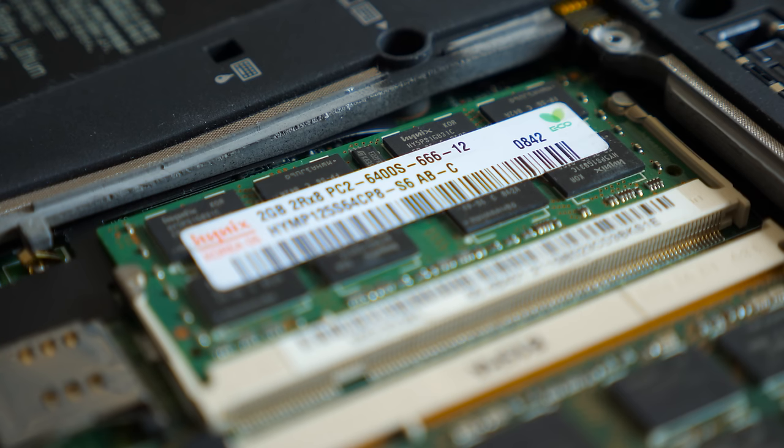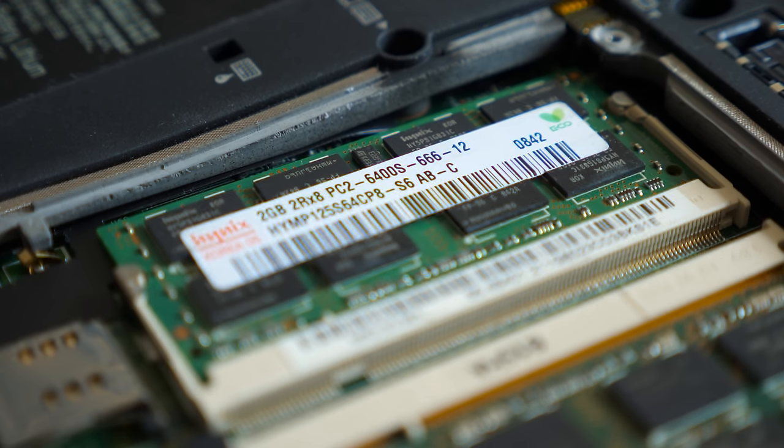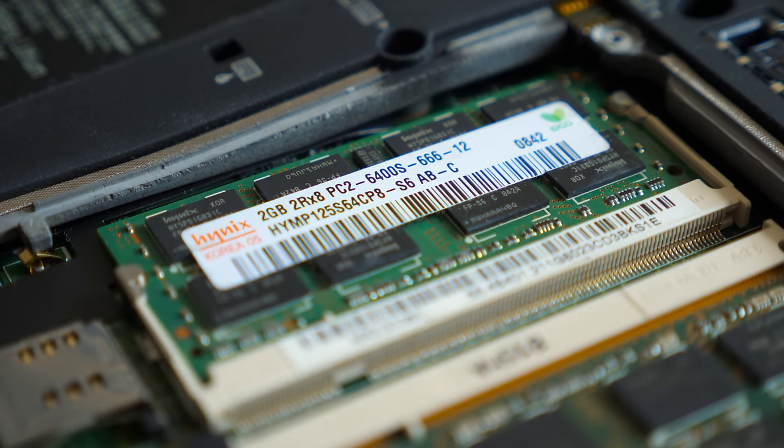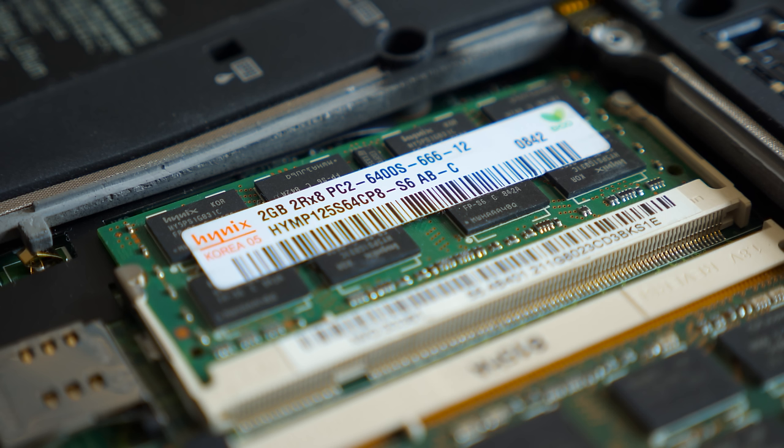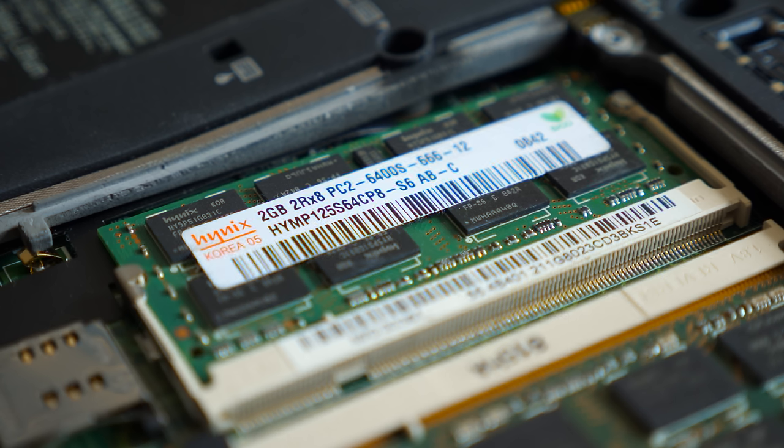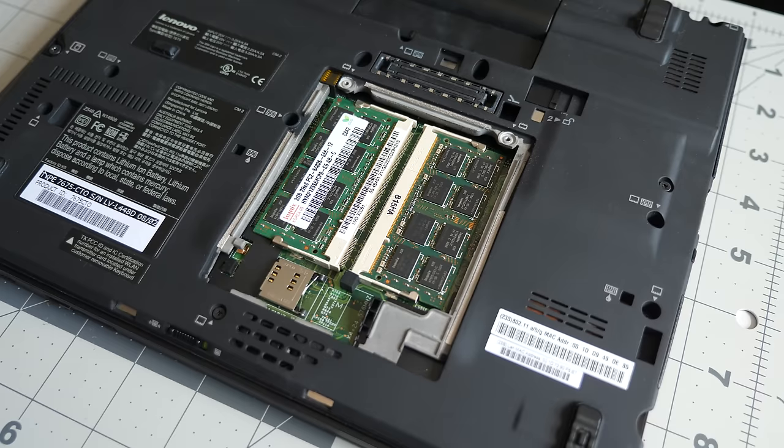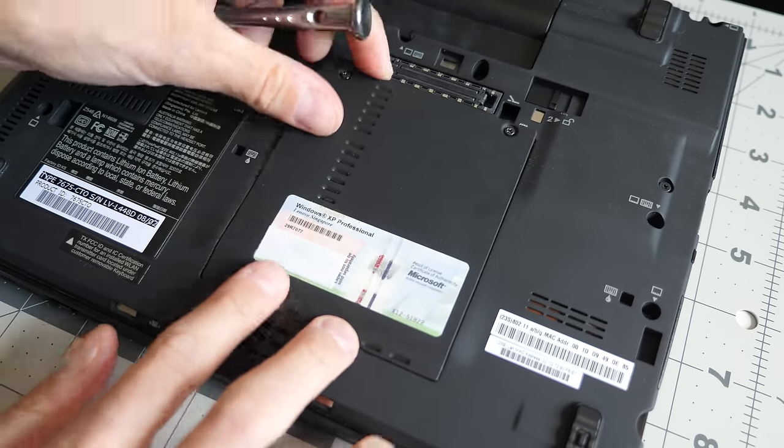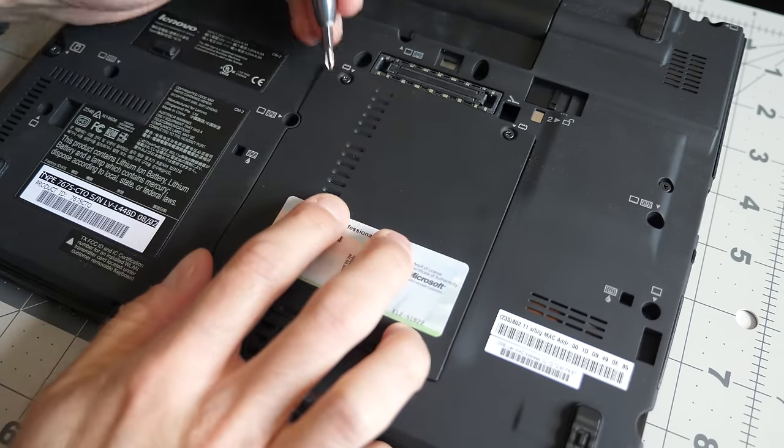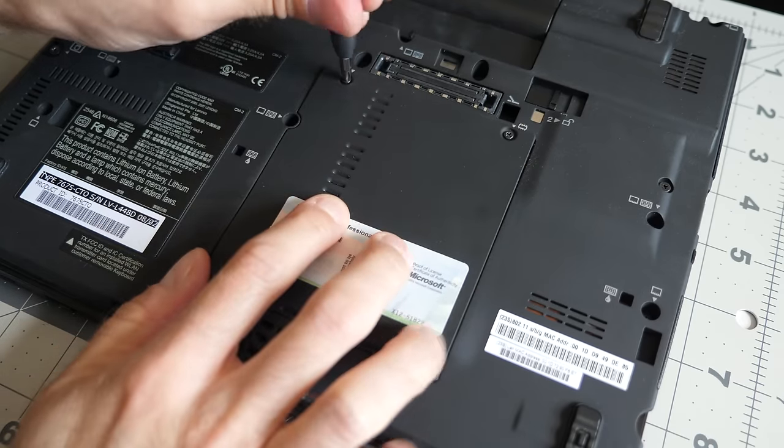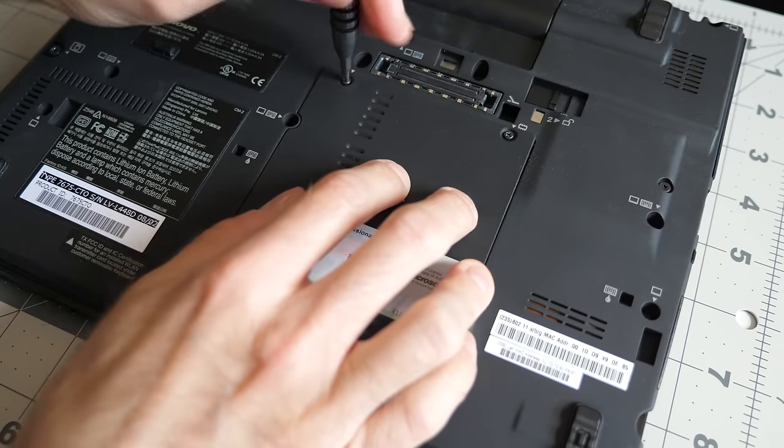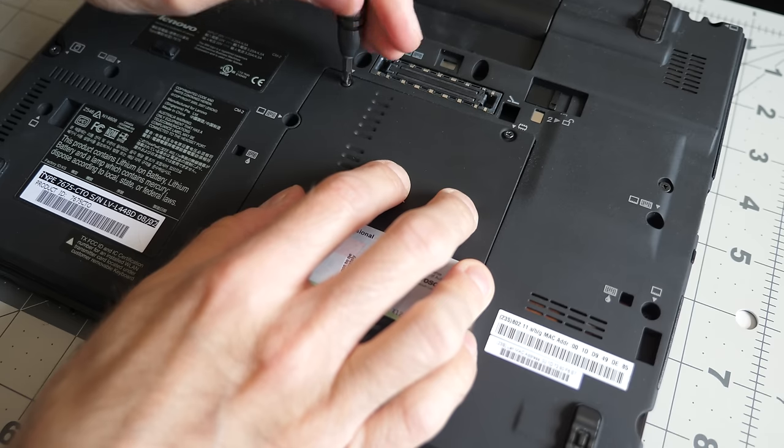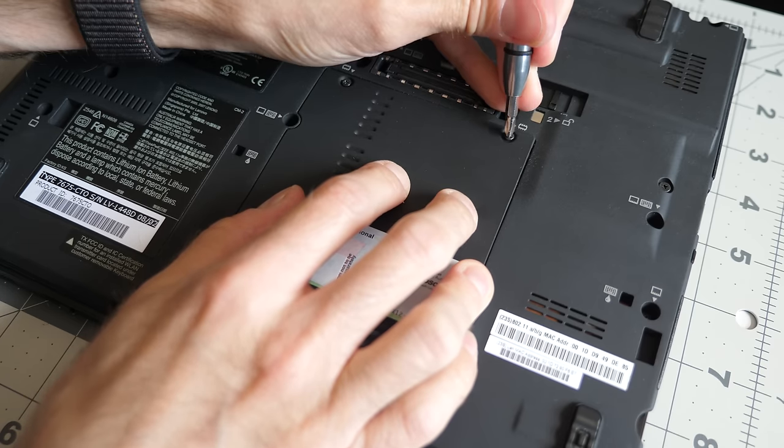Officially, 4GB is the maximum this machine can handle, but that specification was written when the largest modules available were 2GB. Later, when 4GB sticks came out, X61 owners found that they could actually support 8GB total with no issues.